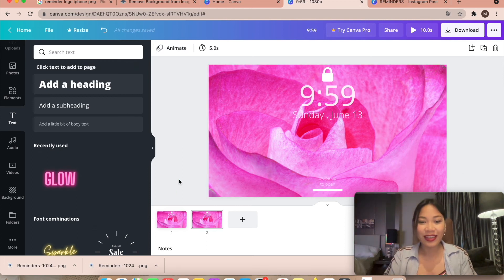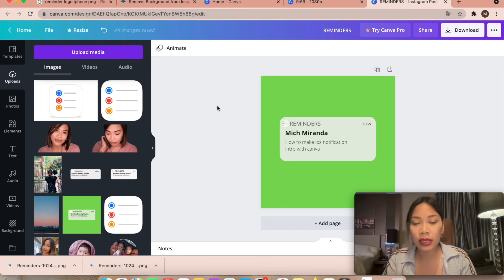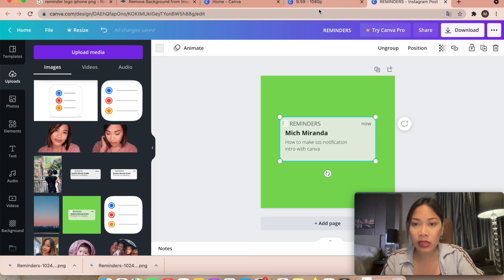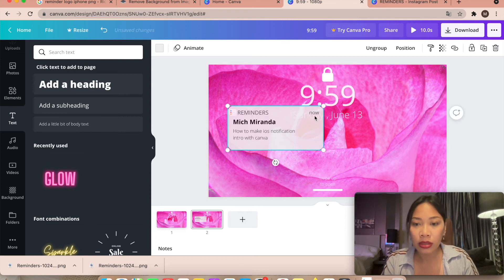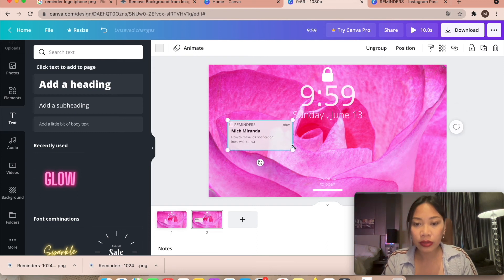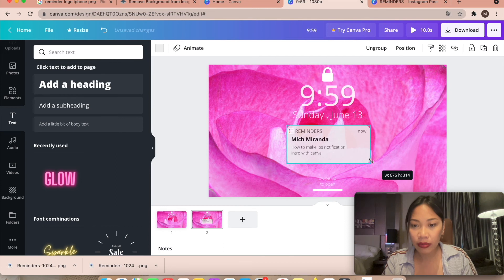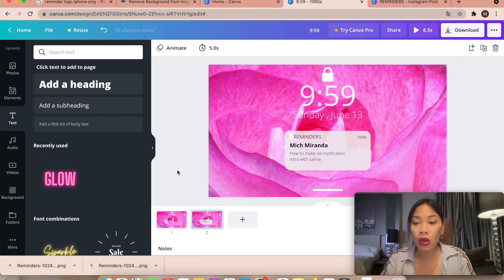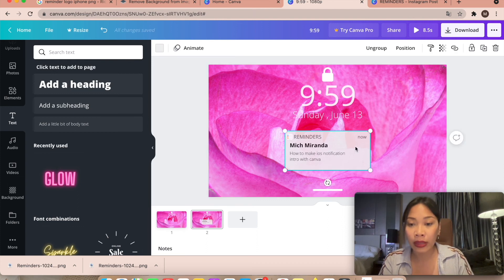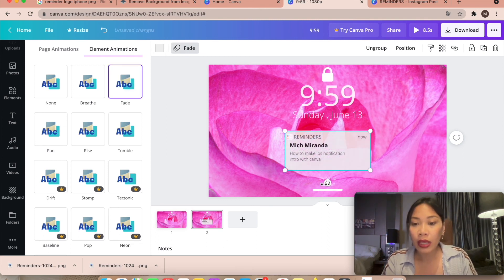Now go back to the Reminder Instagram post design, grab everything, copy-paste it back into the intro tab, click the background, and paste. Move the notification into position on both pages. On the second page, the only element we're going to animate is the Reminders notification. Click Animate and choose 'Fade.' For the 'Swipe up to open' text, animate it with 'Rise.'